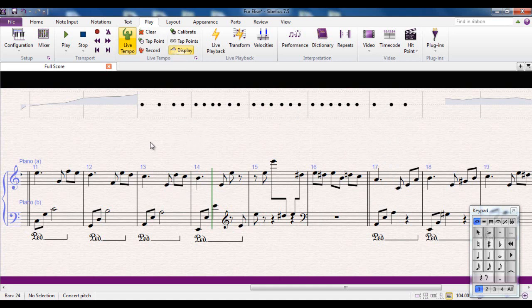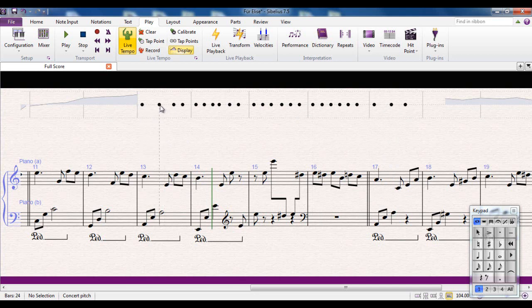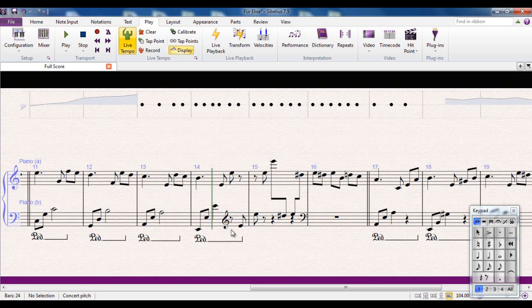So what that means now is when I get to this point here, I'm going to start recording the live tempo from here. I'm going to tap on the quaver, sorry, the crotchet. Crotchet, quaver, quaver, quaver, quaver, quaver, quaver, quaver all the way through there. And back into crotchets here. Giving me complete control over the tempo of these bars here. Let me show you what I mean.